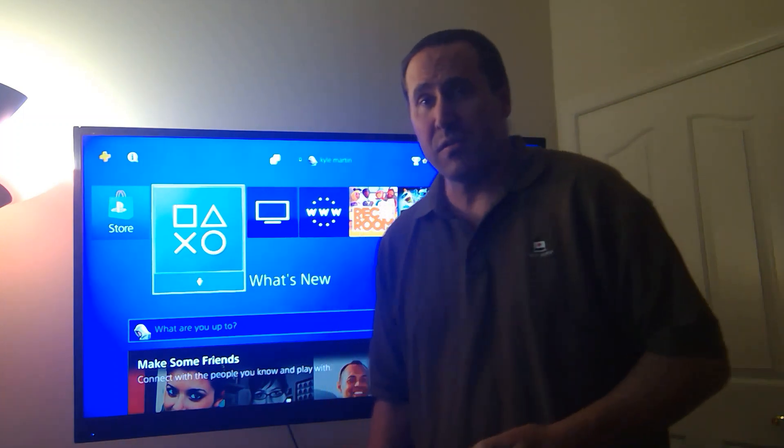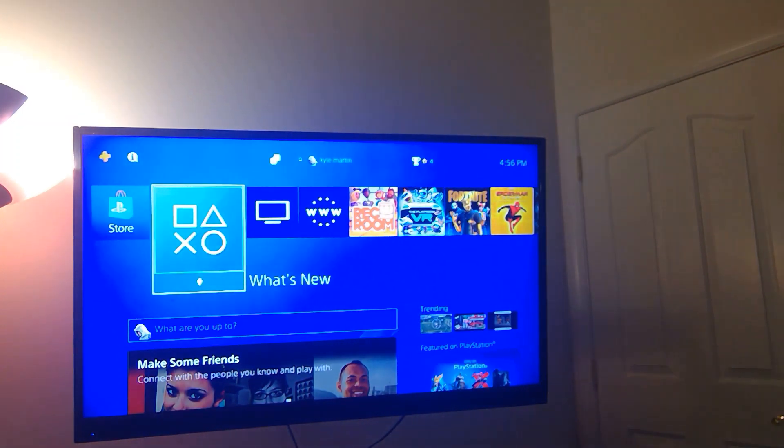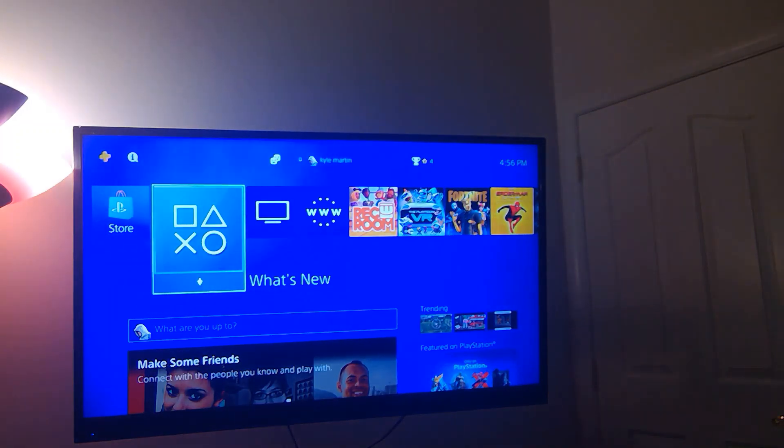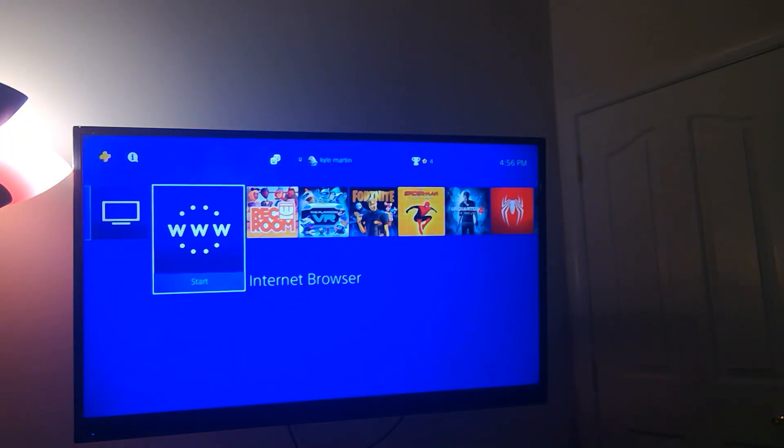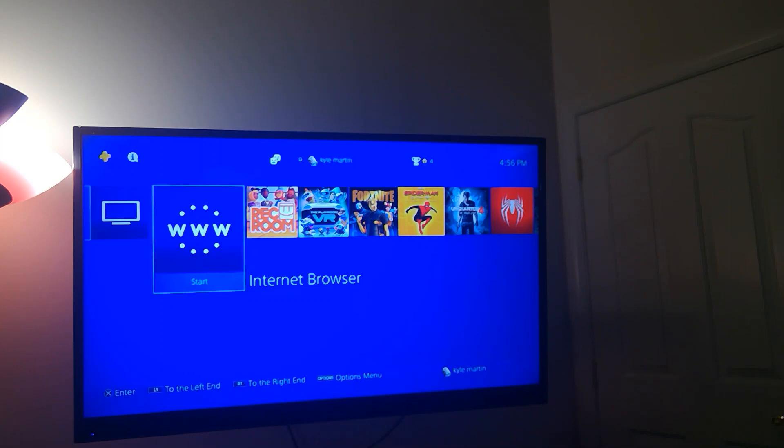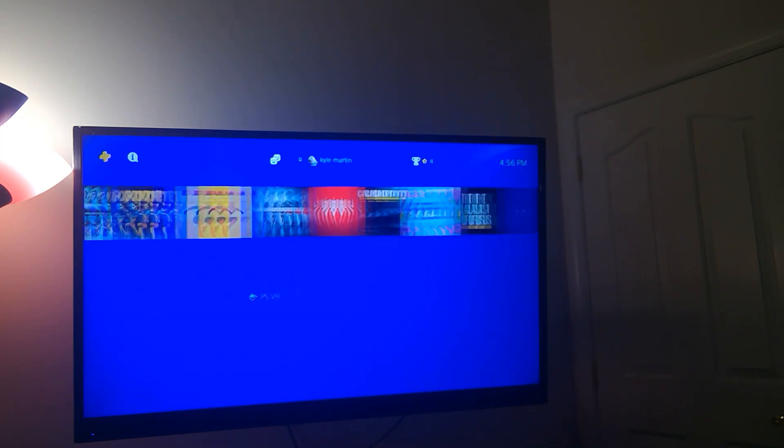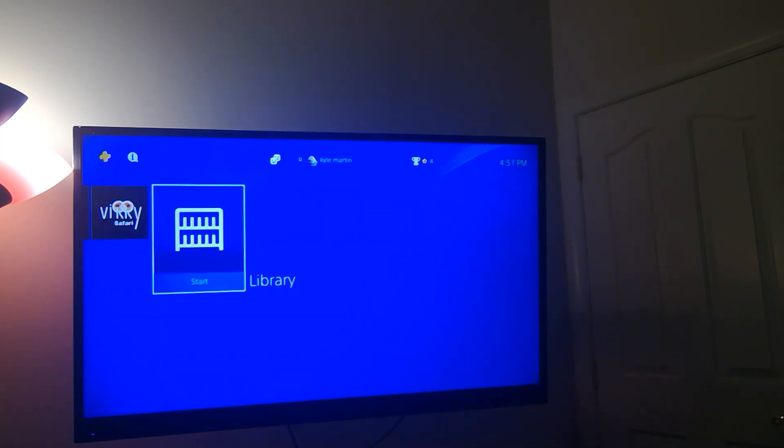So here's the PlayStation. You can see I'm on my home screen. Now if you don't already have your www, you want to go ahead over to your library.